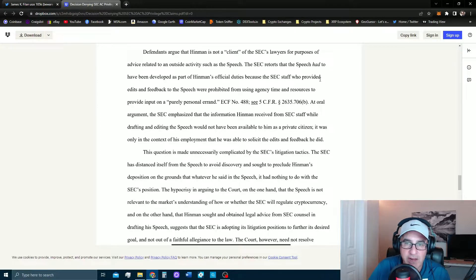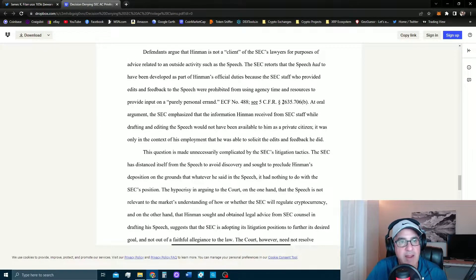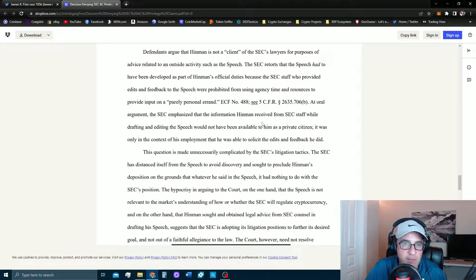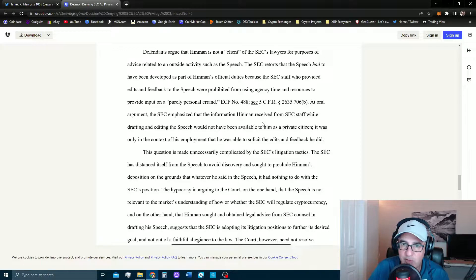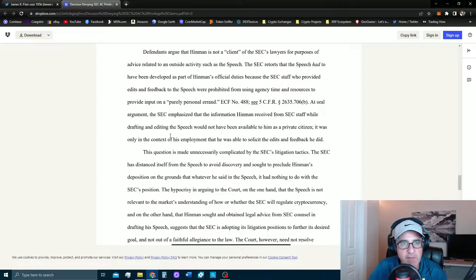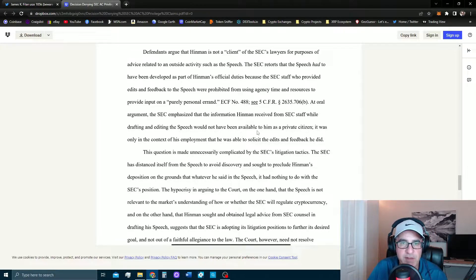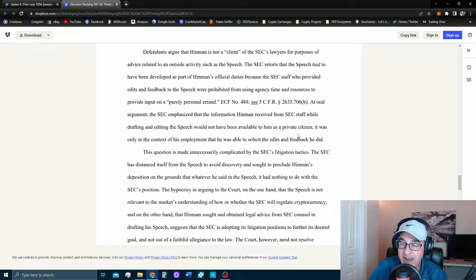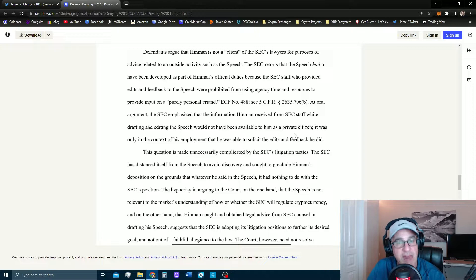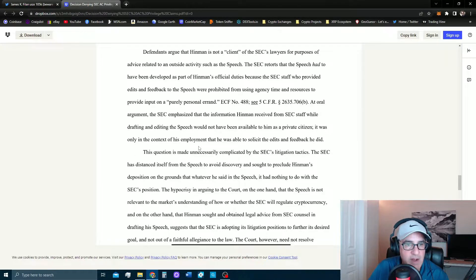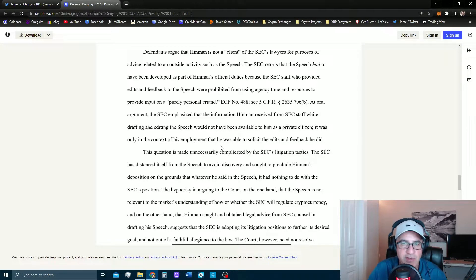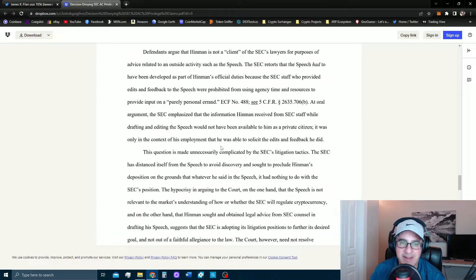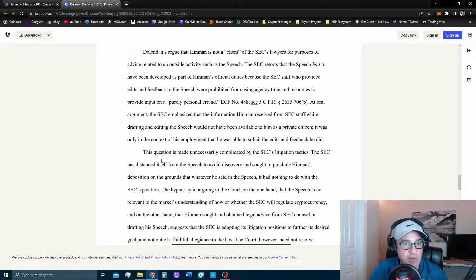Okay, so they're trying to have their cake and eat it too. At oral argument, the SEC emphasized that the information Hinman received from the SEC staff while drafting and editing the speech would not have been available to him as a private citizen. Why? Because he was the head of the corporate finance division at the SEC. It was only in the context of his employment that he was able to solicit the edits and feedback that he did.